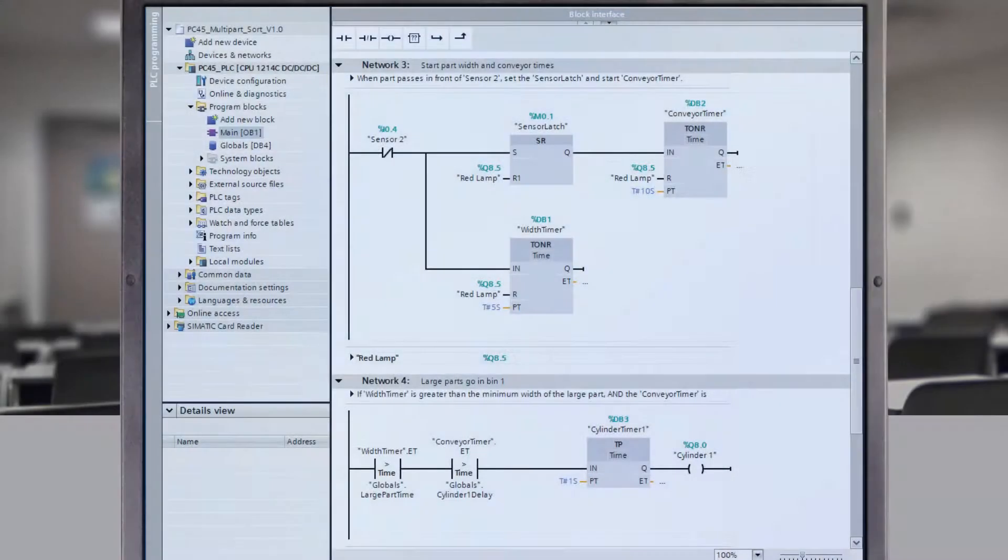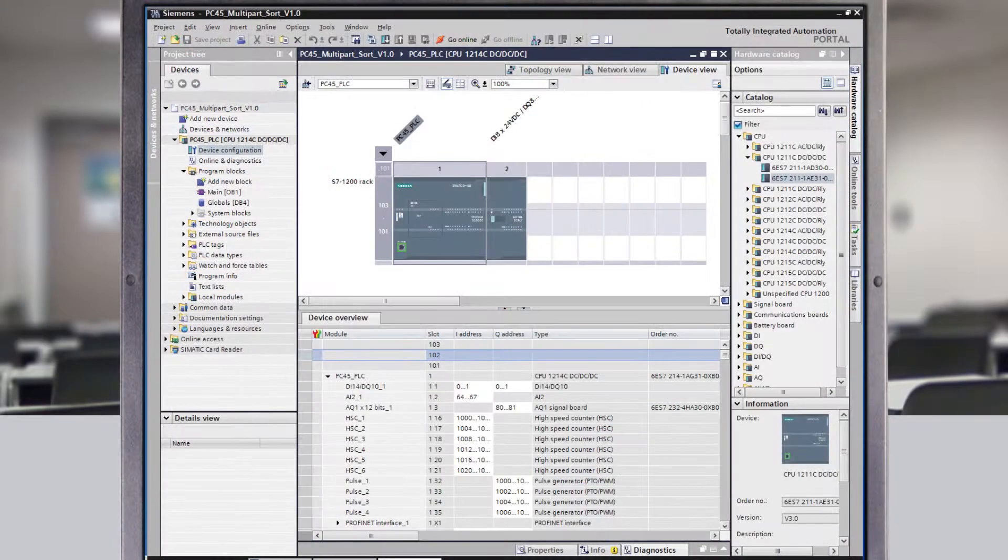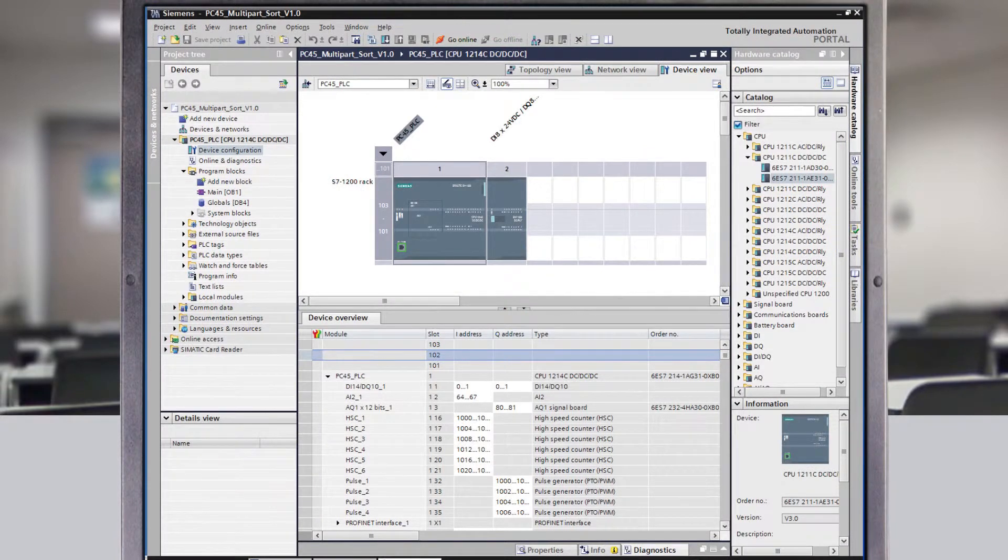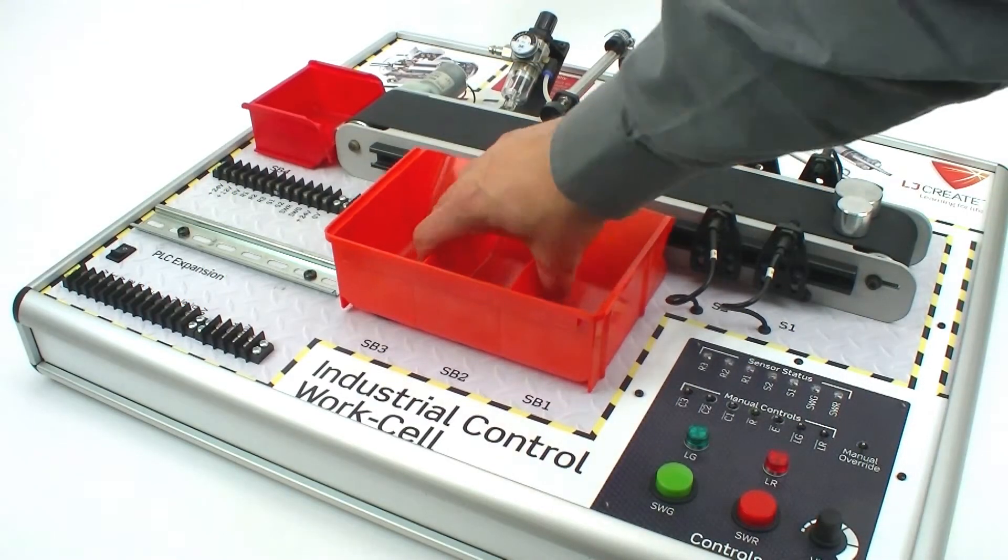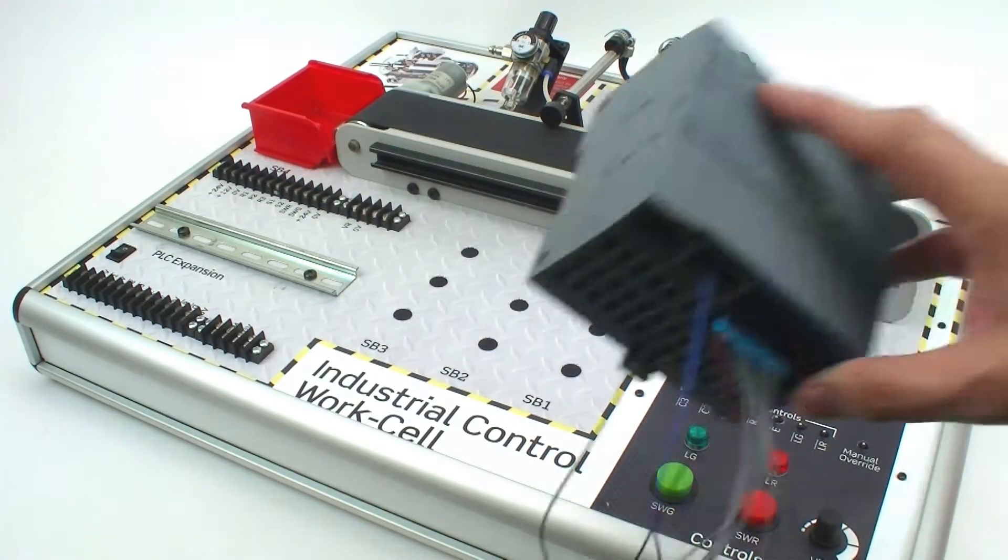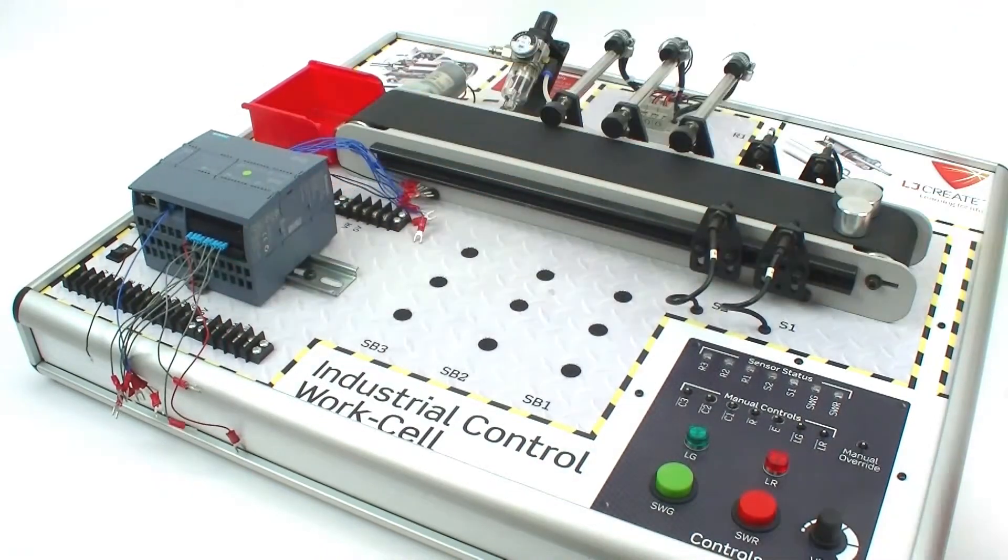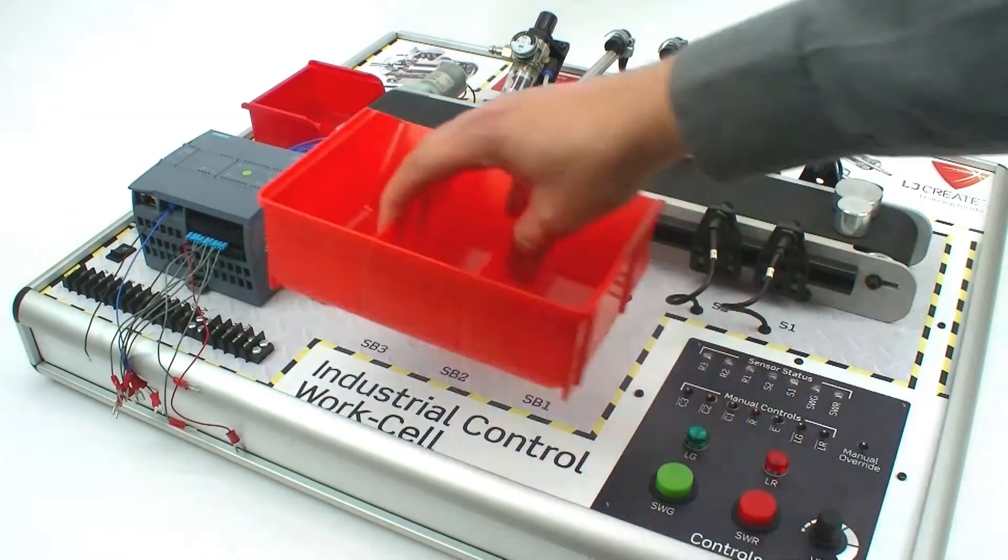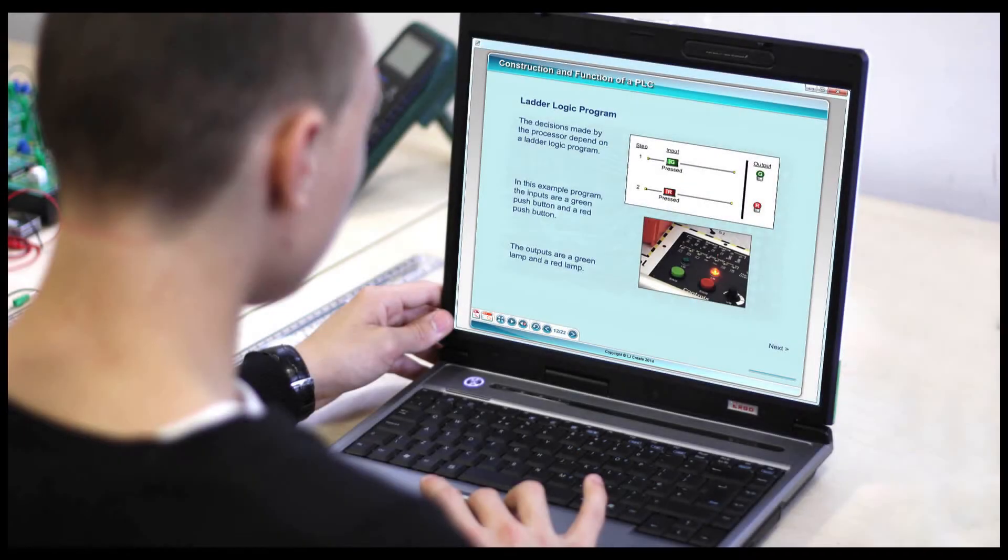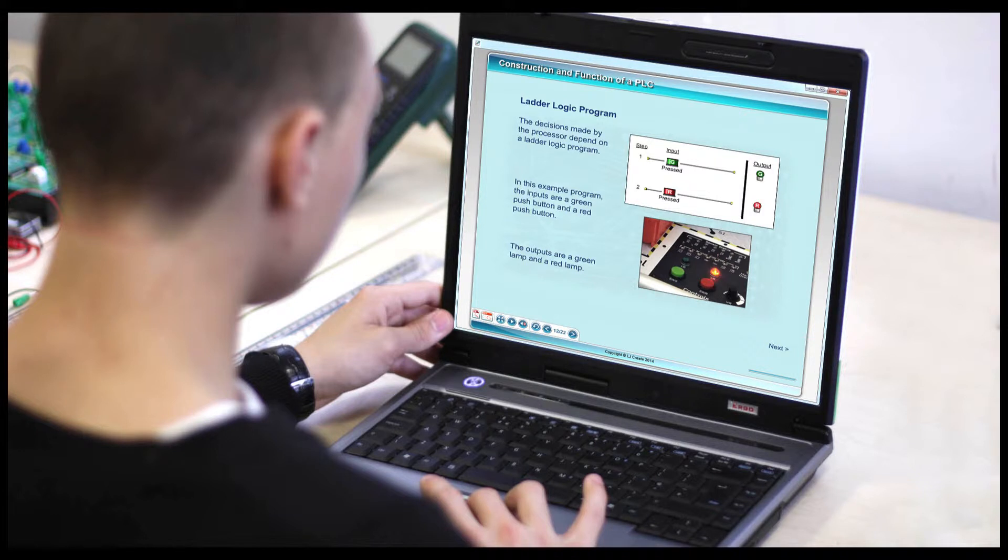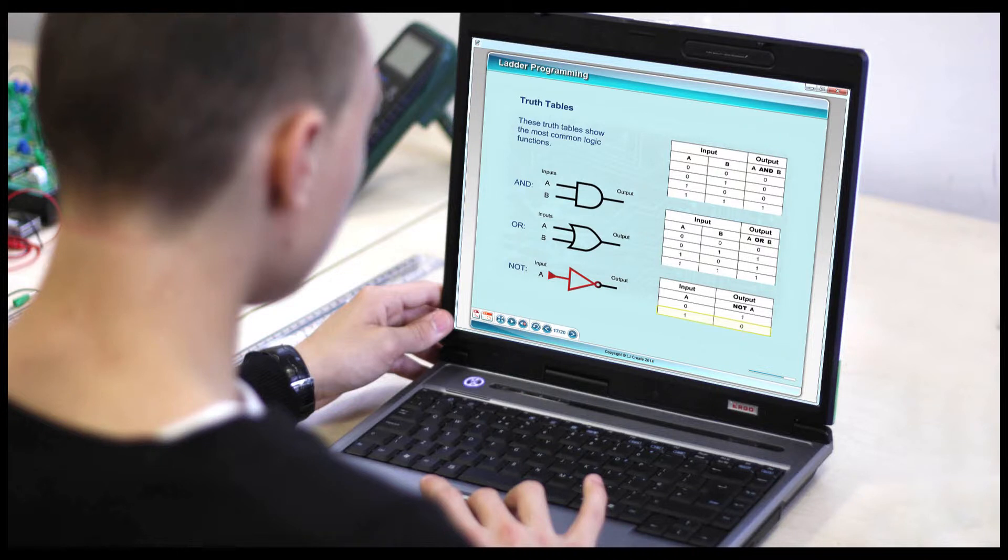Once students have developed an understanding of the programming essentials, they can move on to more technical tasks using the Siemens PLC. They are always able to refer back to the presentation material to reinforce the link between theoretical and practical learning.